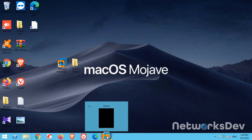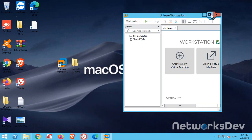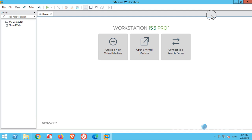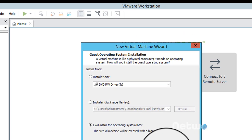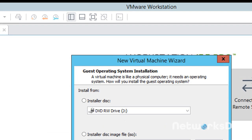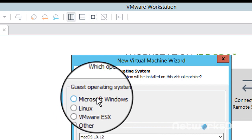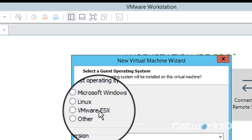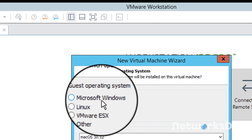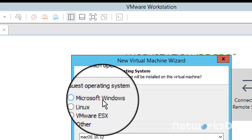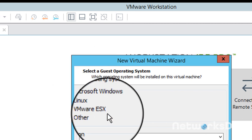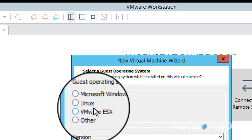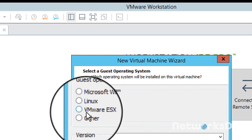Let me show you why you need MK Unlocker. If you go to create a virtual machine and select the operating system, you cannot find macOS listed here. So for this purpose you need to run MK Unlocker — after that you will find the macOS operating system option in VMware Workstation.